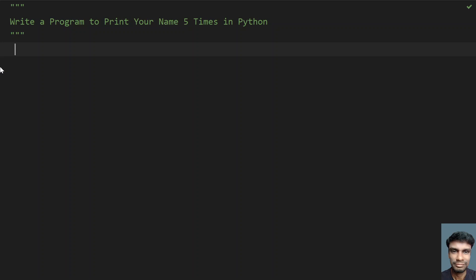Hey guys, welcome to my YouTube channel. In this video, let's learn how to write a program to print your name 5 times in Python.